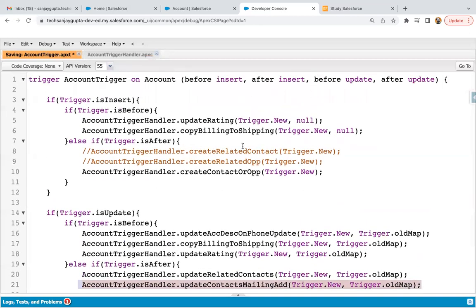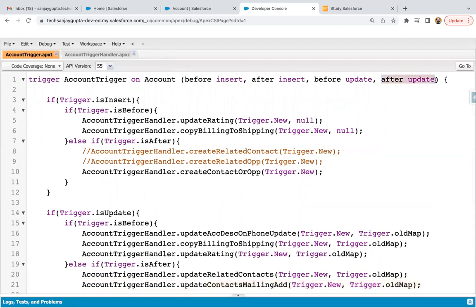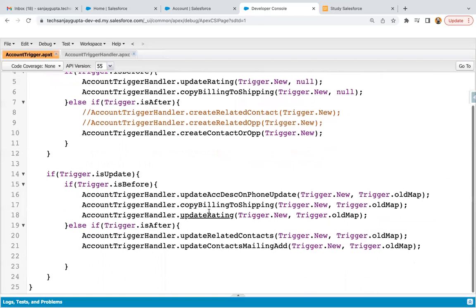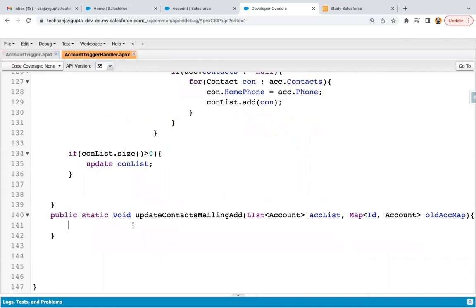If you are just implementing this example, remember to include 'after update' in the trigger. And if you are following all the videos, you also have all these codes already implemented — you just need to add this method call and then define it in the handler.